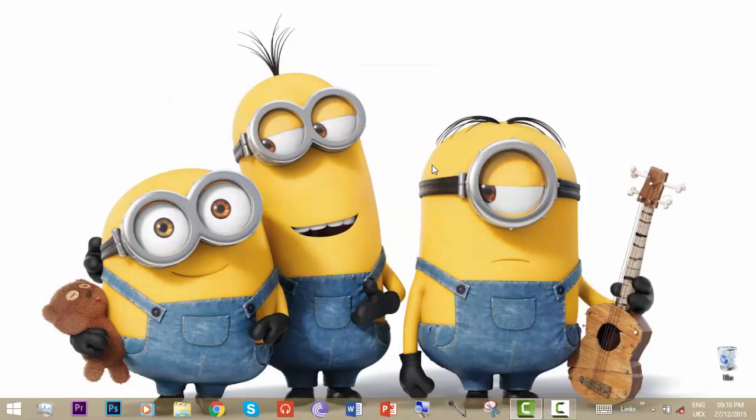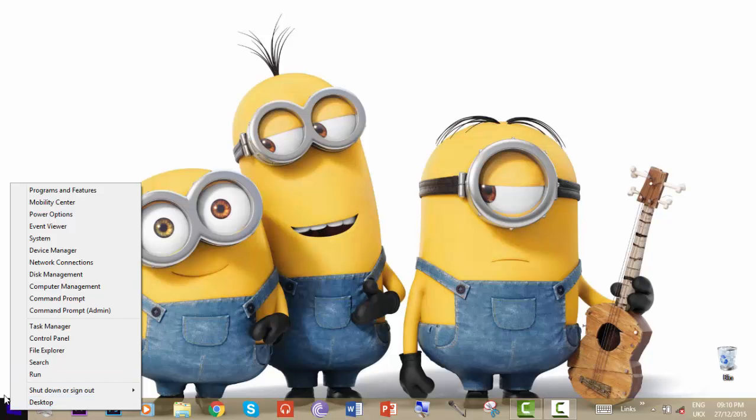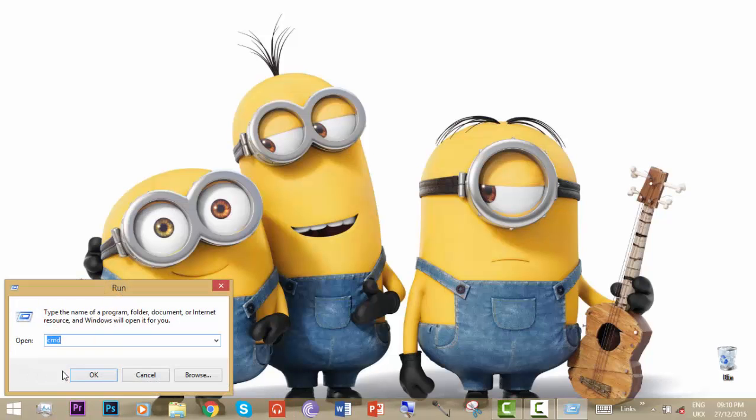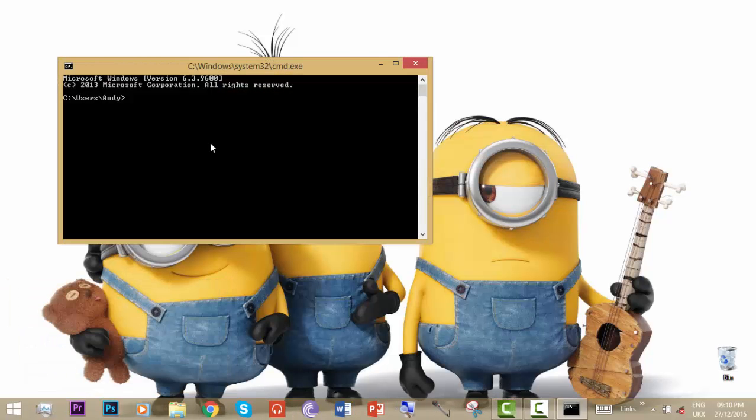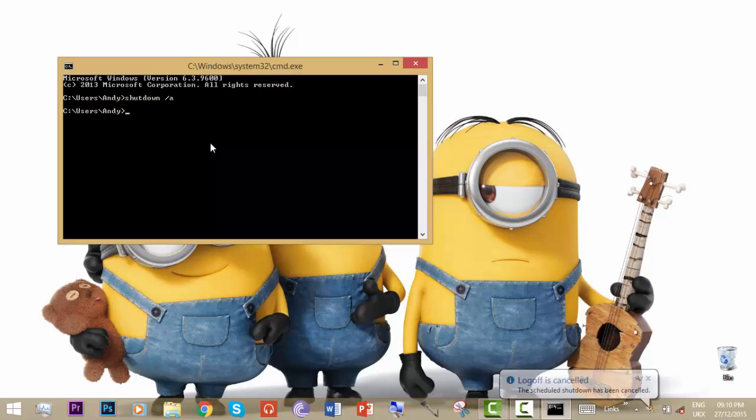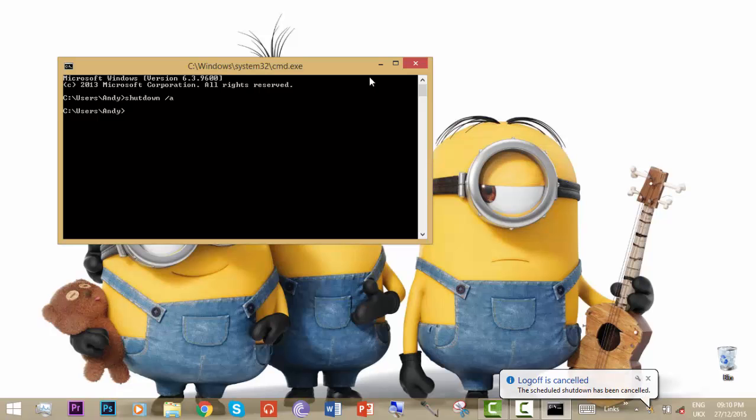Your computer will now shut down after 60 minutes. If you want to deactivate it, again right-click run, type CMD. Now again, shutdown space slash A, and then enter. You can see the log off is cancelled. So that's it.